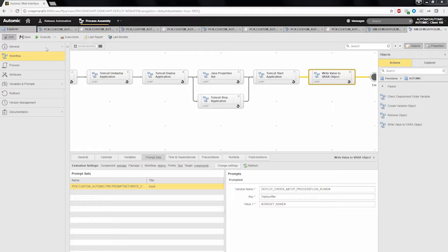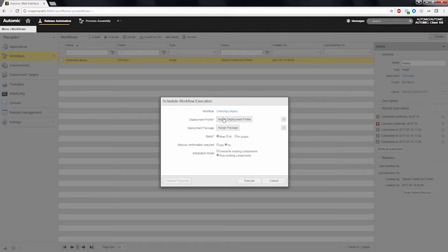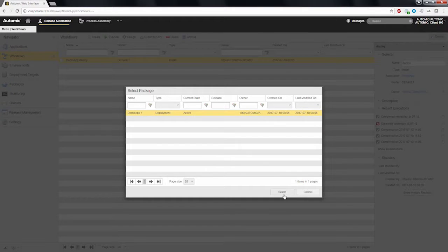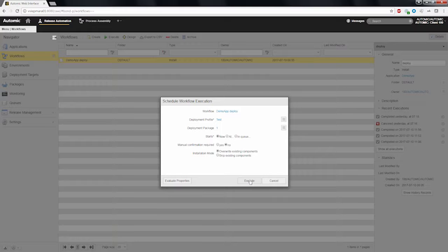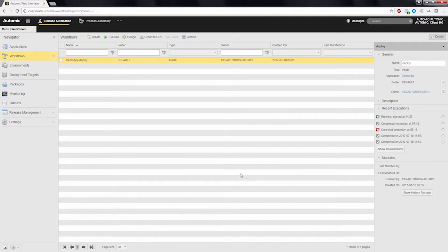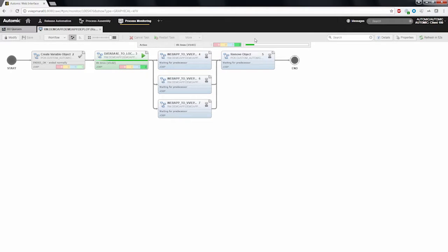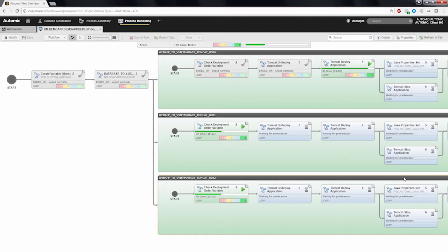Now we have everything ready for our deployment. Let's save the workflow and execute the deployment. I navigate to our workflow and execute it within the array. I select my deployment profile, going to my test environment and selecting version 1 to be deployed. After executing the workflow, we can check the monitoring and see what is going on in the live monitor. In the deployment monitor, the database deployment is currently ongoing. Once the deployment to the web application starts, you can see that only the deployment to the first deployment target is active. All other deployments are waiting in the check deployment order variable action until they are finally allowed to run.